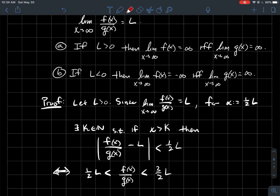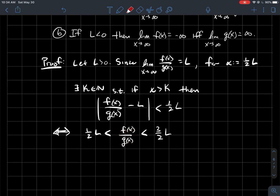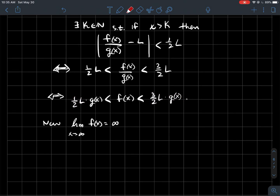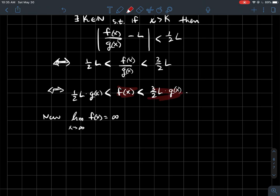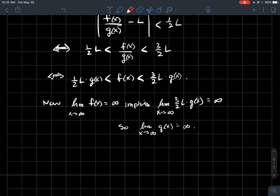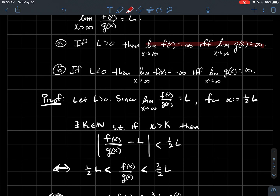Now, since g(x) is always positive and never zero, I can multiply both sides by g(x) without flipping the inequalities. So this says f(x) is between (1/2)L·g(x) and (3/2)L·g(x), where those are just constants times g. Now we use a comparison theorem: if f goes to infinity, then anything bigger than it should go to infinity also. That implies (3/2)L·g(x) goes to infinity, and multiplying by 2/(3L) gives that g(x) itself goes to infinity. So we've shown the forward direction: if f goes to infinity, then g goes to infinity.